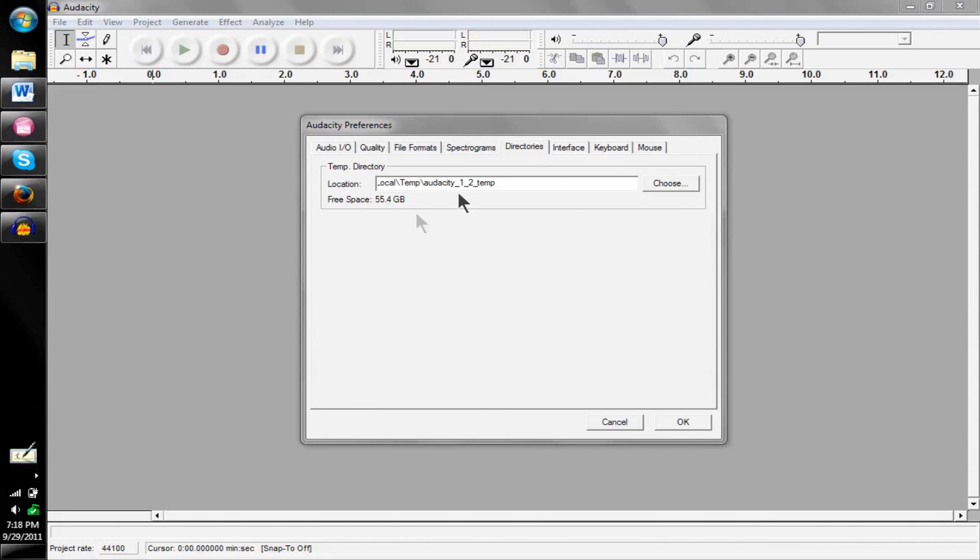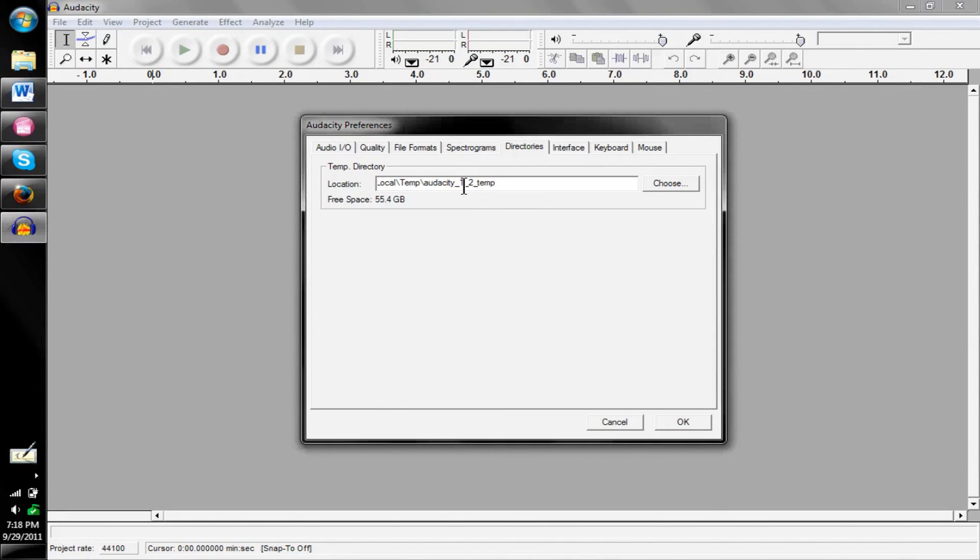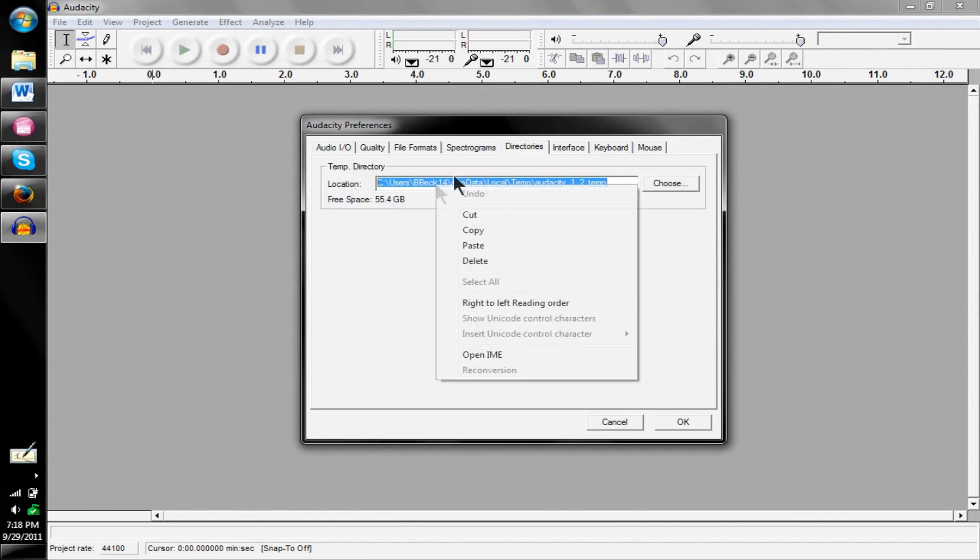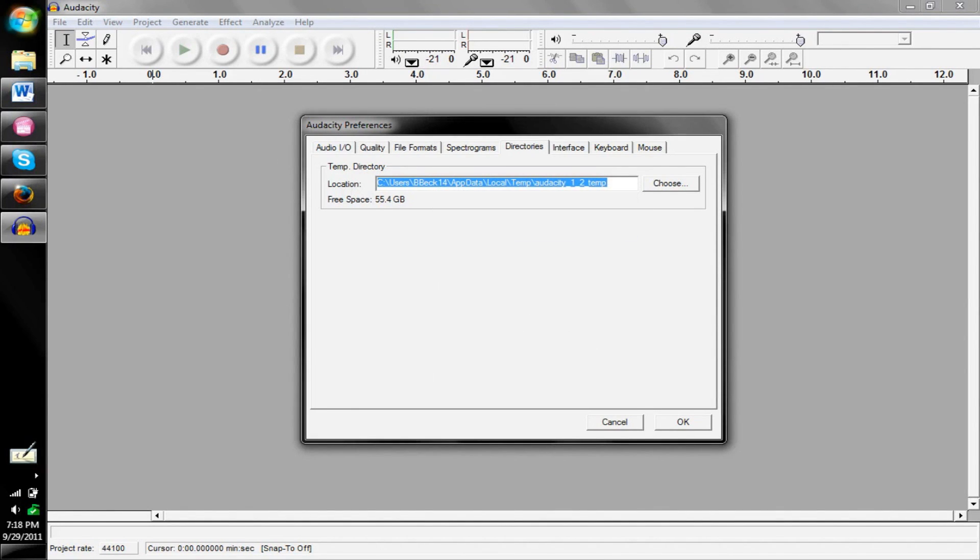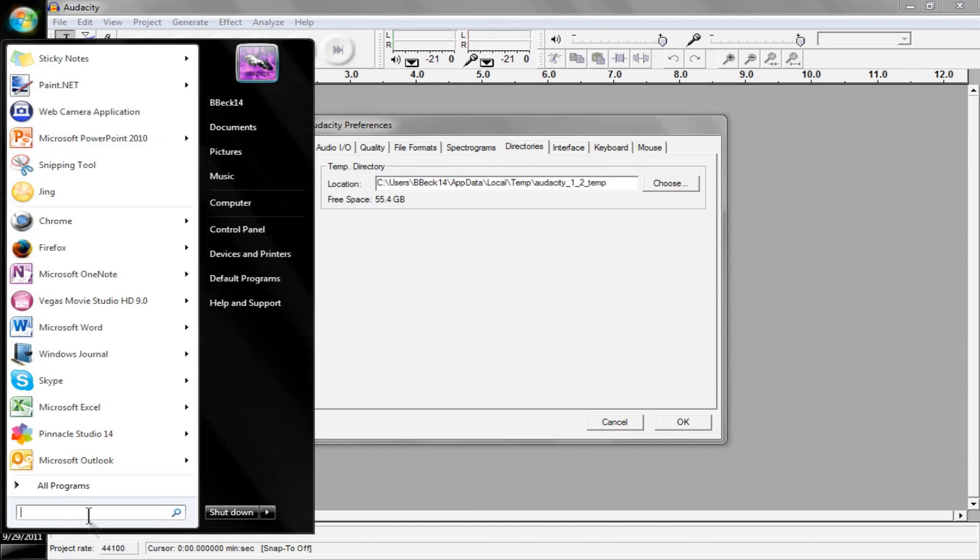Once it's finished, it is going to be in the temporary folder under the AppData, and that file is blocked to most people because it's hidden for just safety reasons.